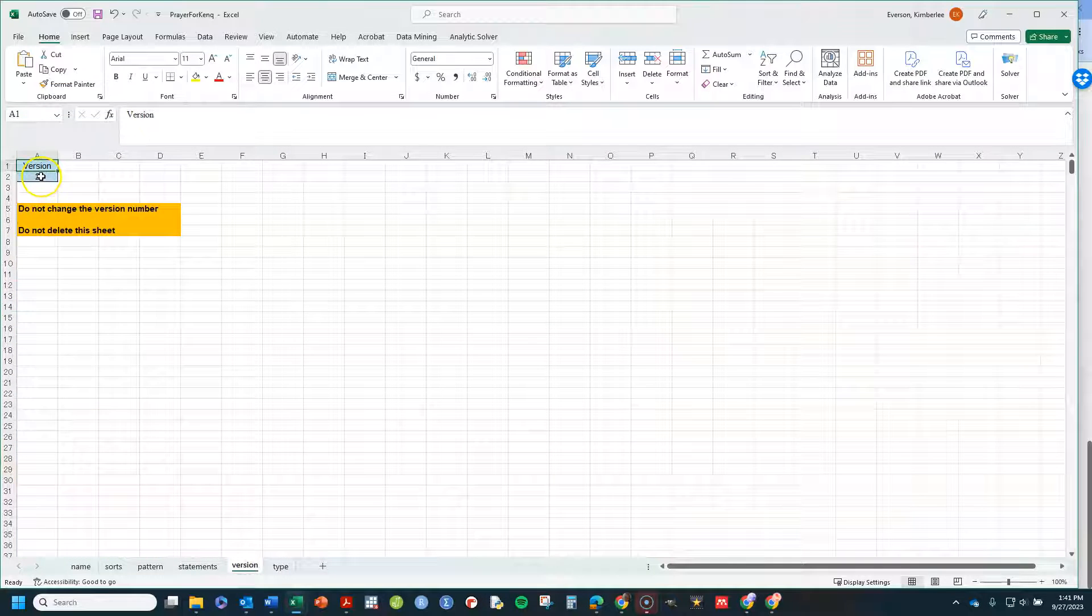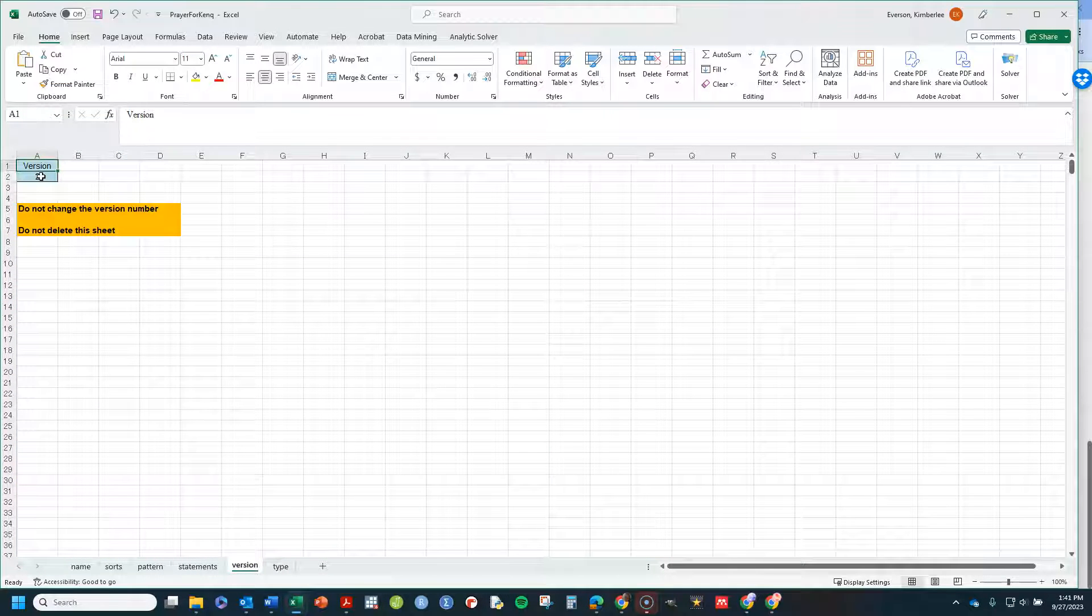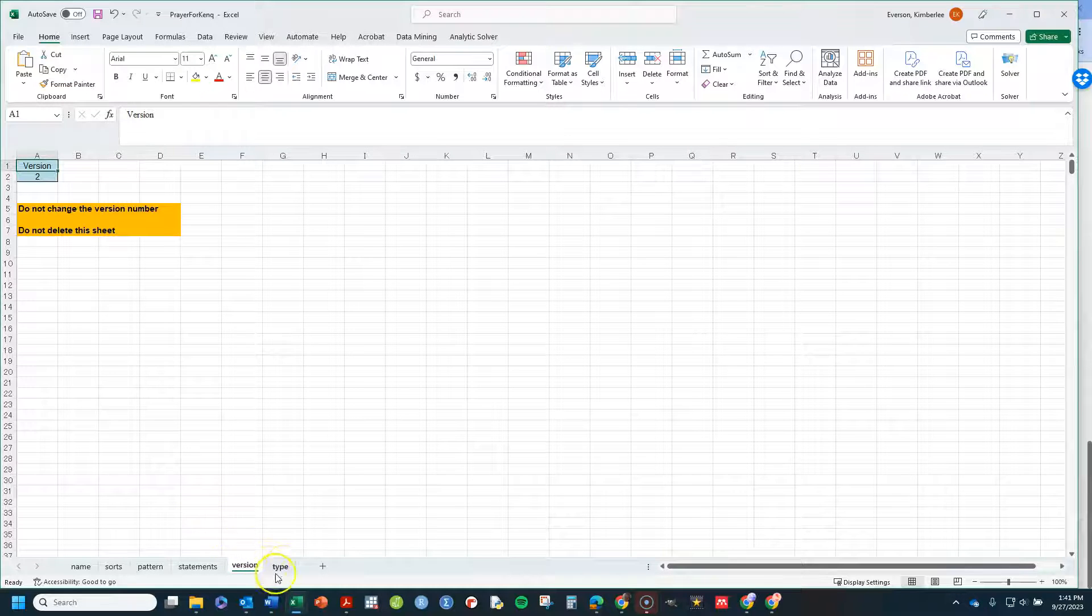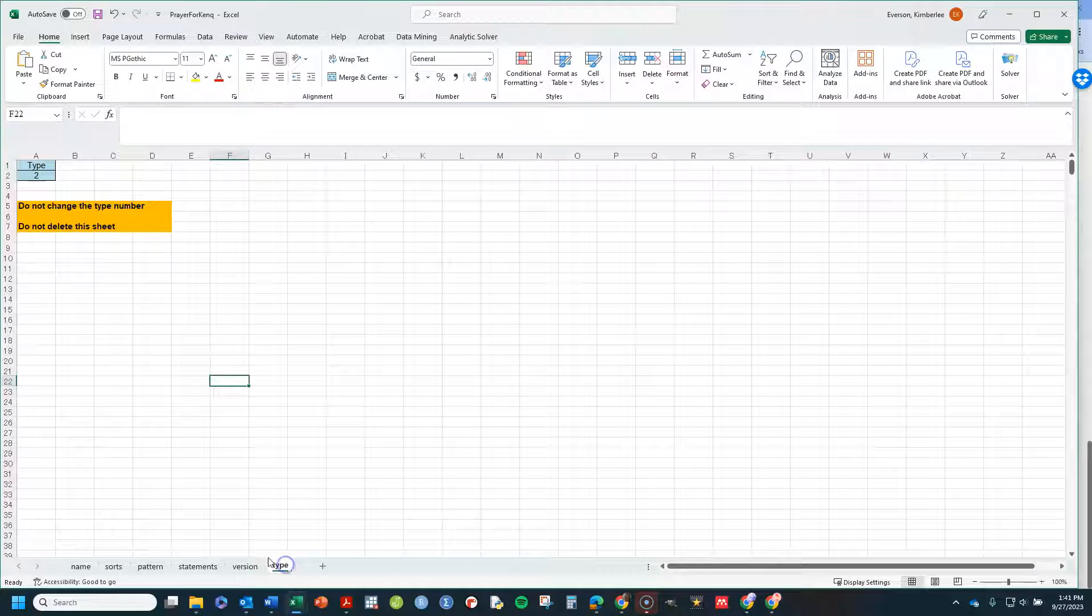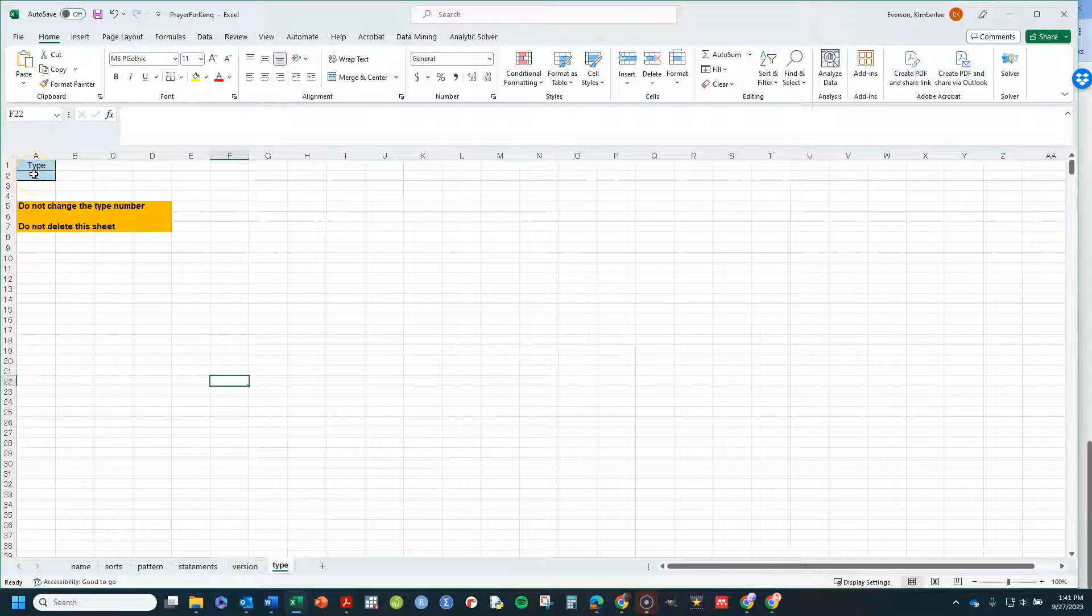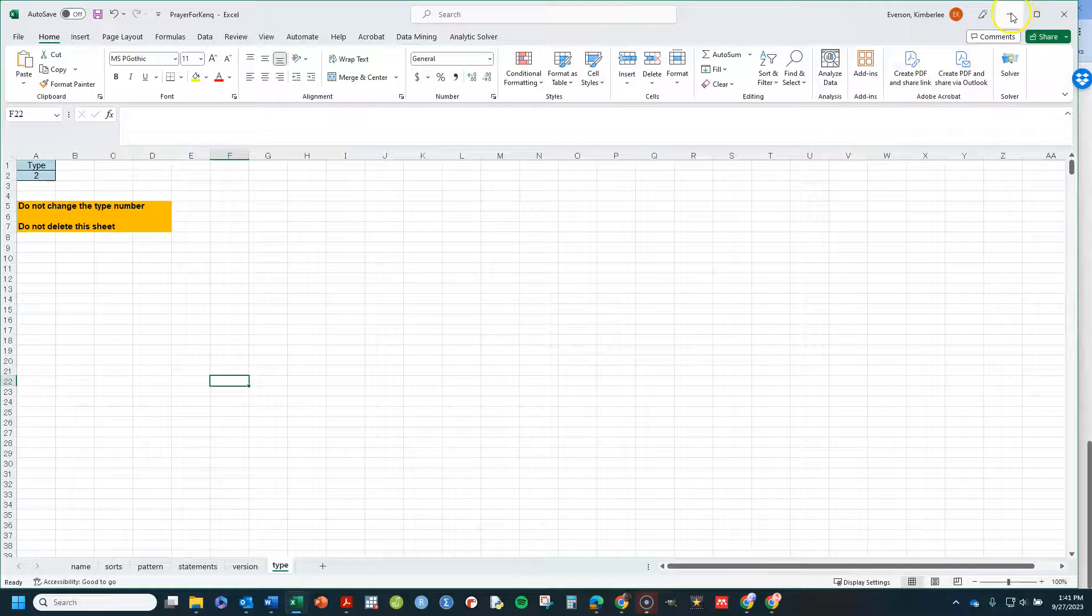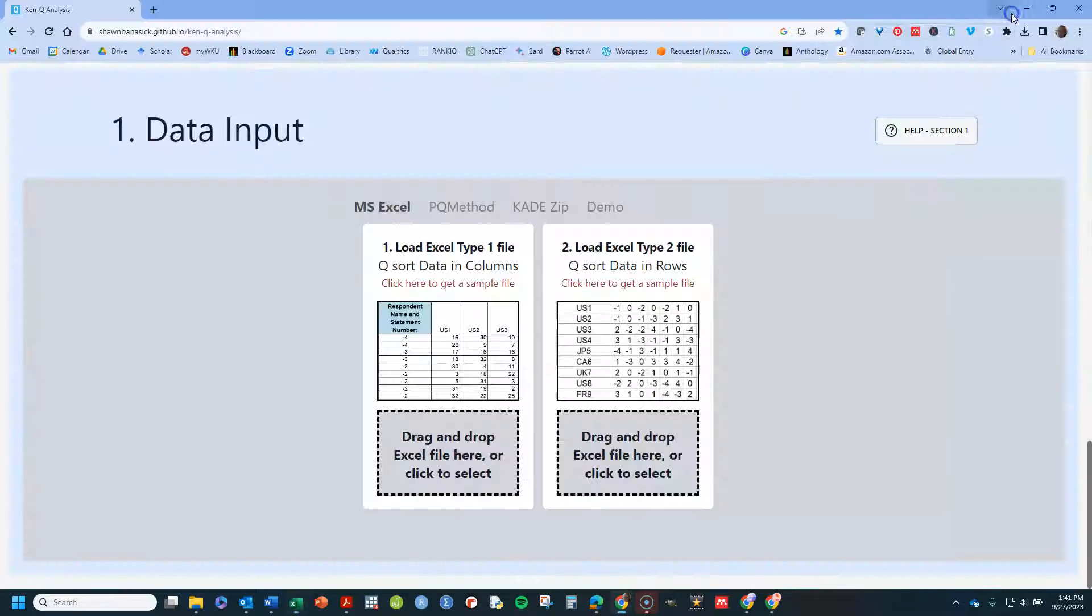The version tab basically, just leave it. That's just the version of the sheet that was made by the programmer. Type, Type 2, that means it's a Type 2 sheet. So we're going to get rid of this, get it out of the way.